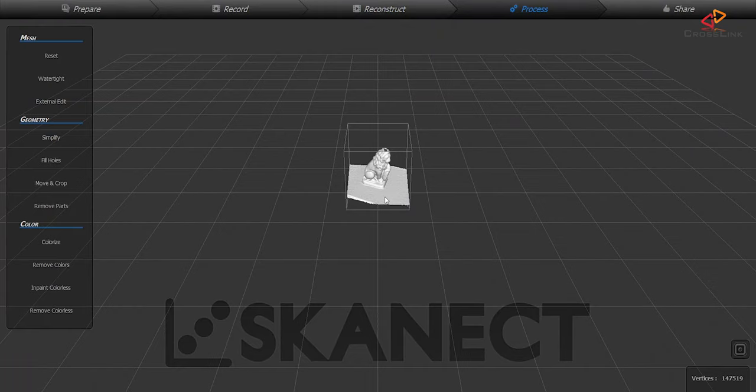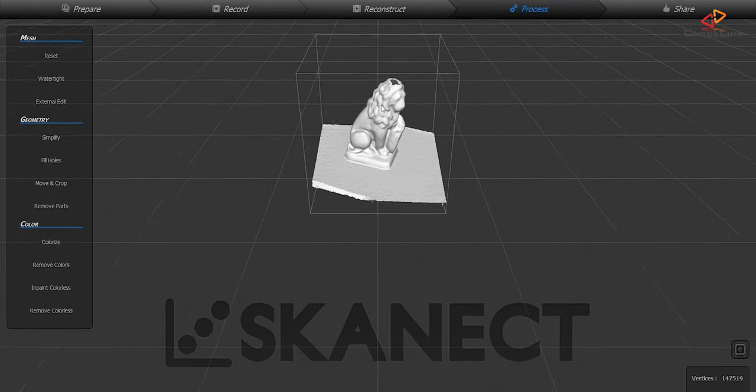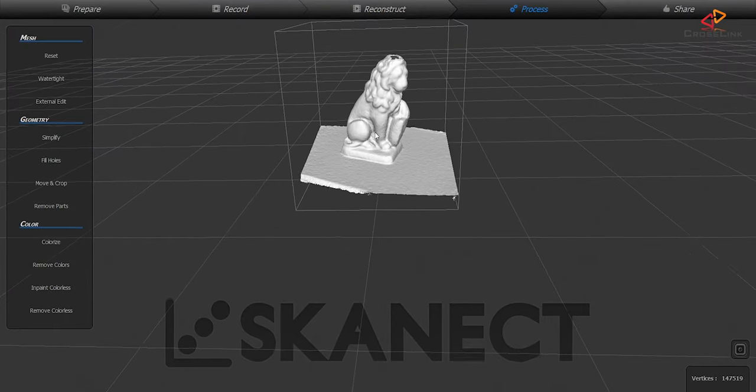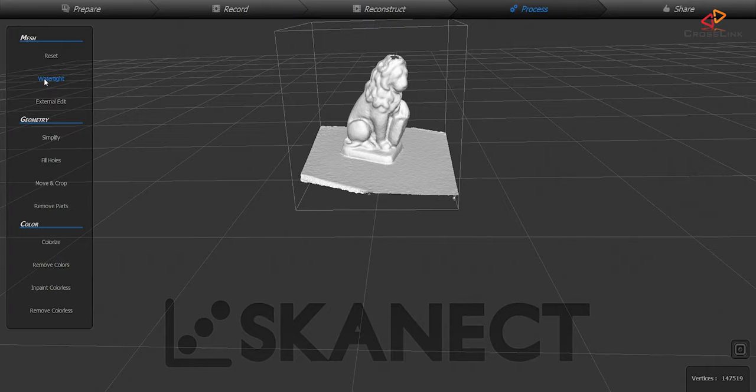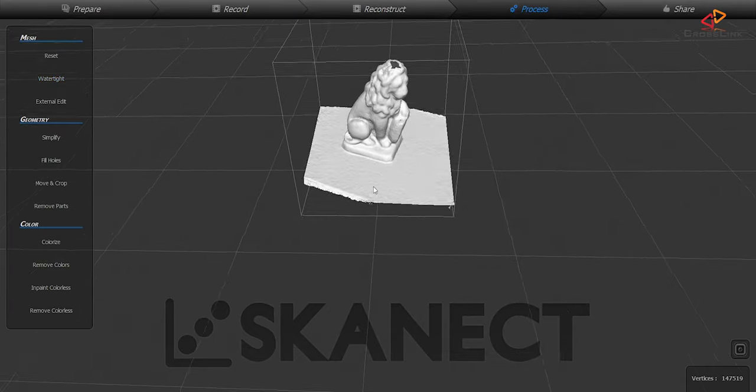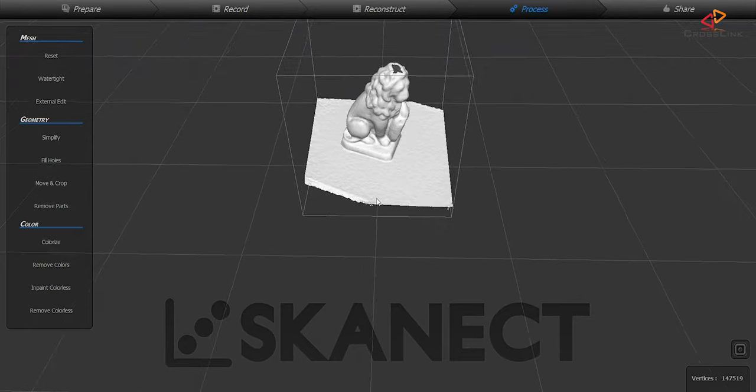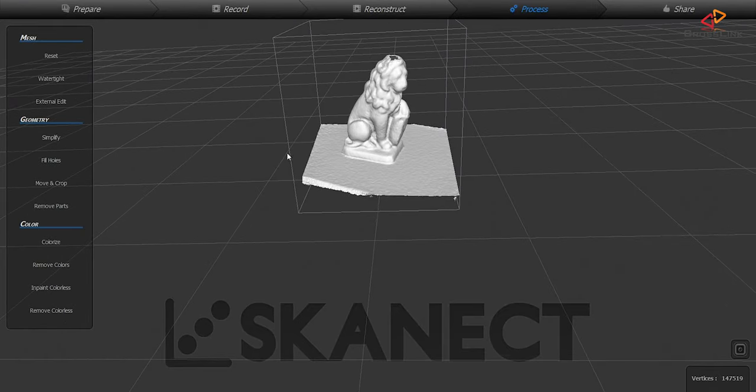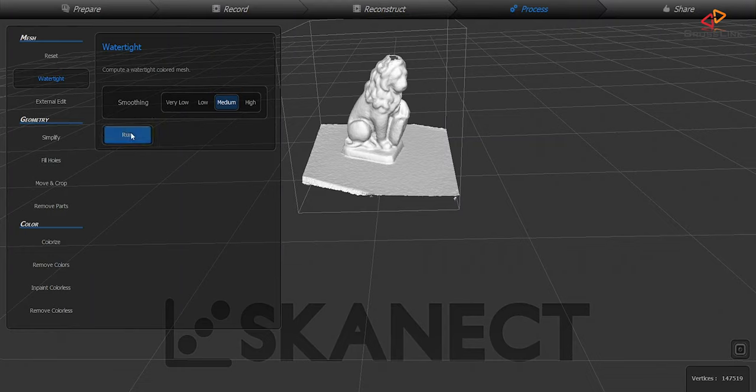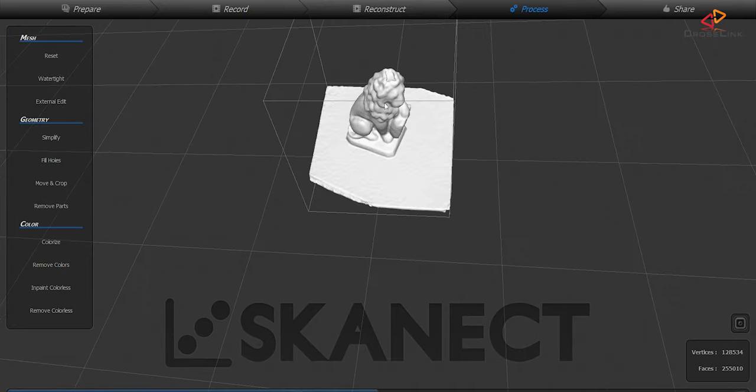Now once the scan is finished you can switch over to the process tab and have a closer look at the object. You can see there's pretty nice detail in this object and there is actually some pretty useful function in the software. For example, this little hole on the top of the lion is something that we can close using a function in the software which makes it watertight and once it's done you can see that the hole is now closed perfectly.